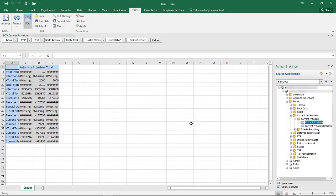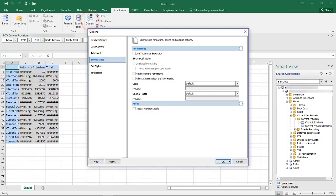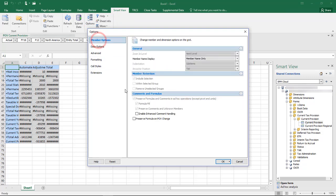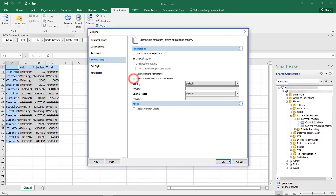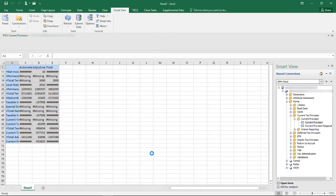You can use the Adjust Column Width and Row Height option in the formatting section of the SmartView Options dialog box to resize the row and columns to fit the cell contents.